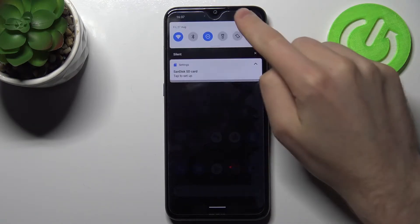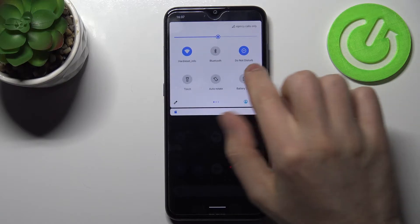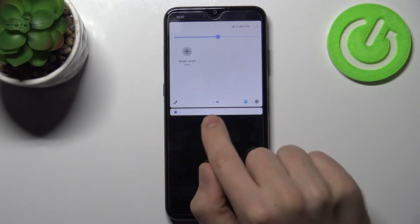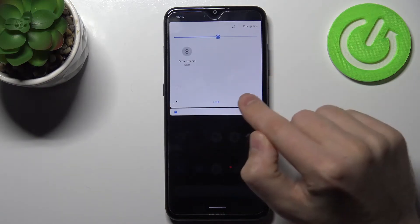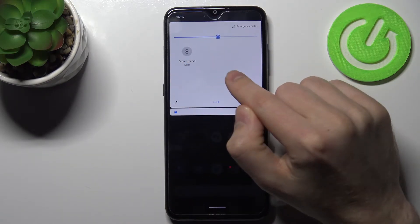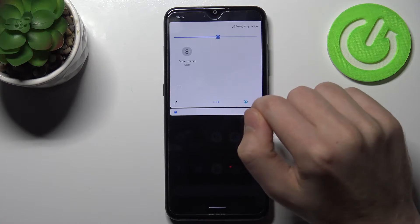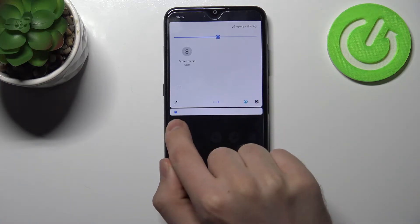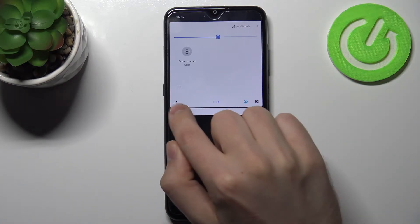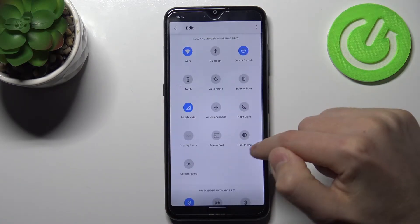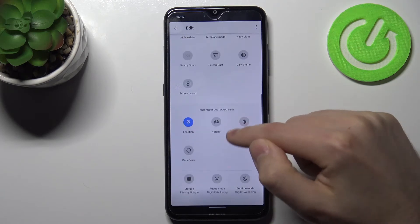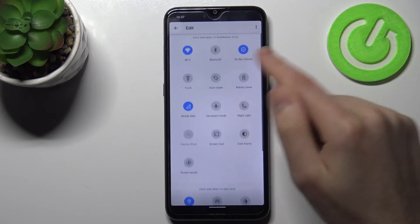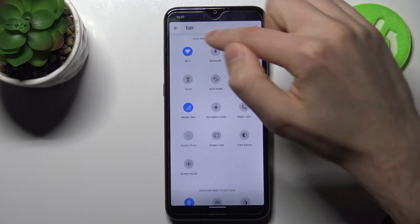First of all, open your top bar and find the screen recorder button — this one. If you don't have this button in the top bar, use the pencil and add this button to the top bar.